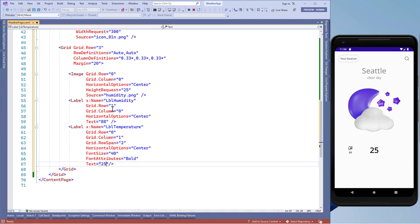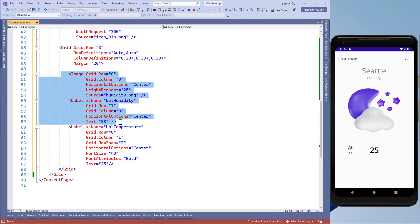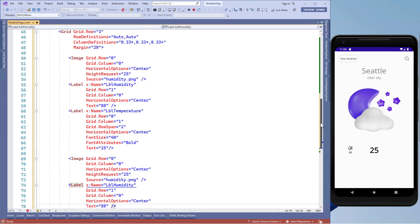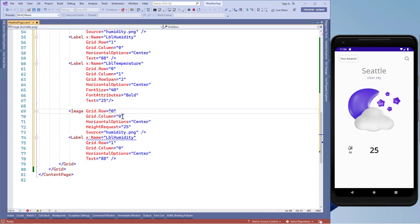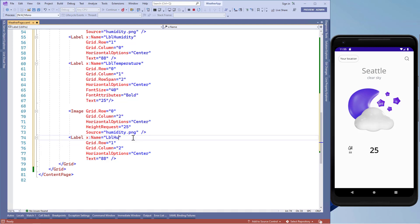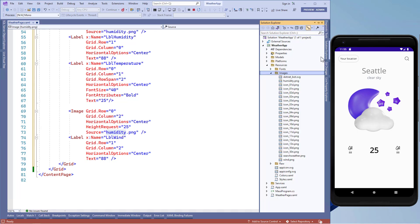Now let's copy the two controls for the humidity image and label and paste them. We'll put the image in grid.row equals 0 and grid.column equals 2, and the label in grid.row equals 1 and grid.column equals 2. Then we'll change the label name to lbl_wind and set the image source to the wind image from our images folder.